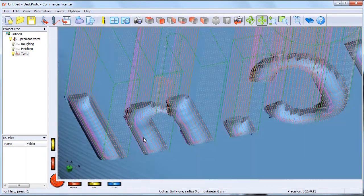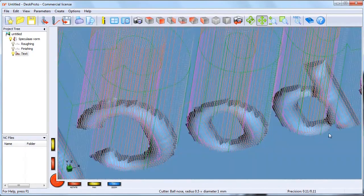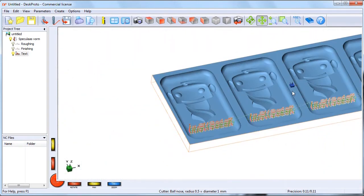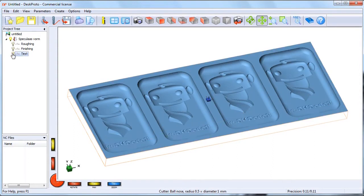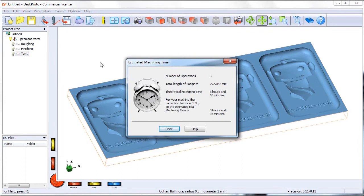There we have them — much better. Although I should have used meander, but well, it's a learning curve. Click on estimated machine time — we have three operations, going to take more than three hours. I have a factor of one set so that I can check out later if the machine time really is the same as the estimated machine time.